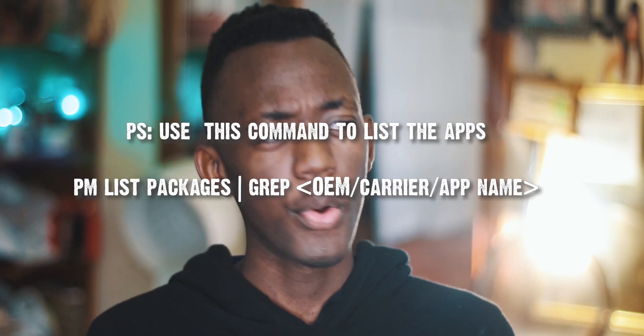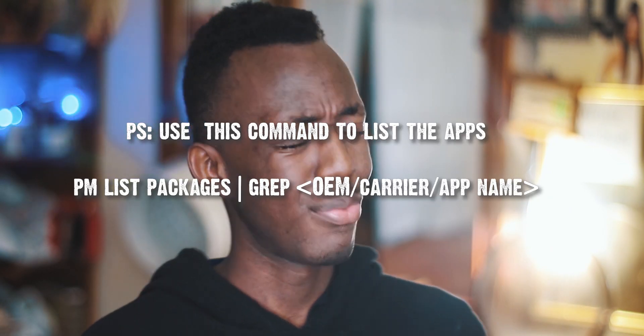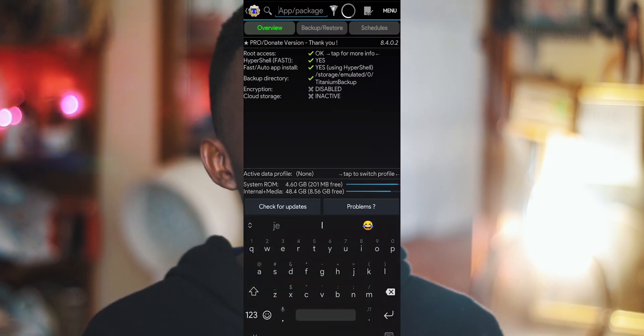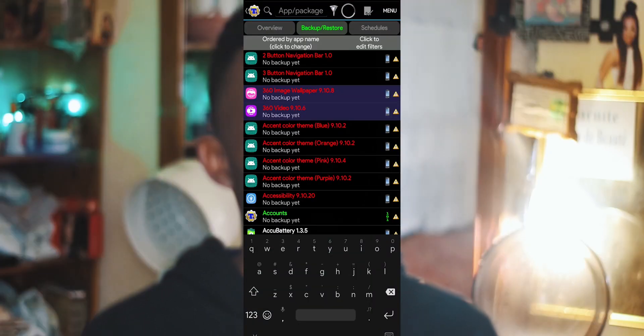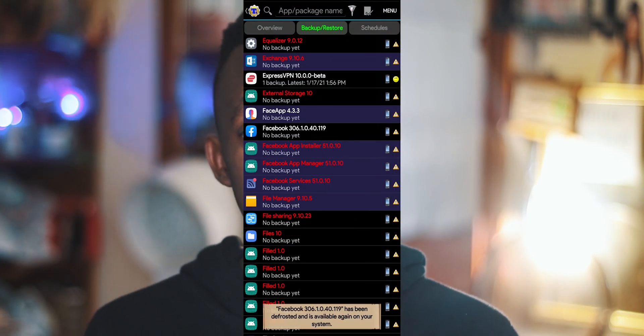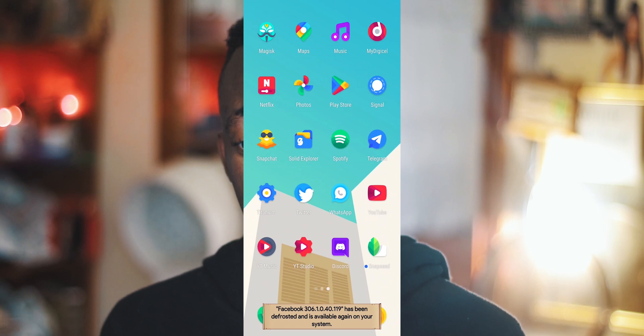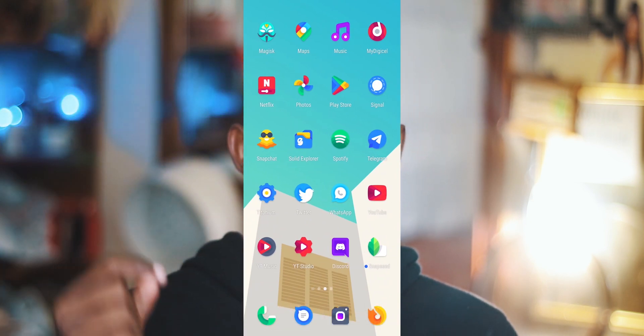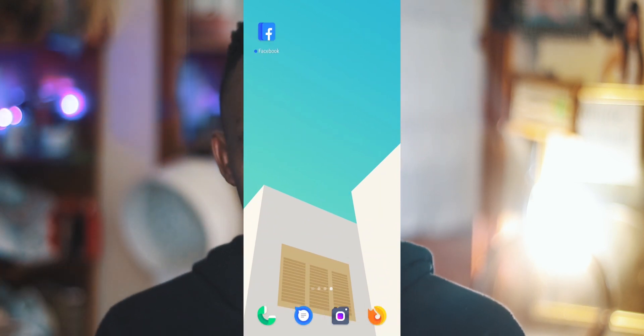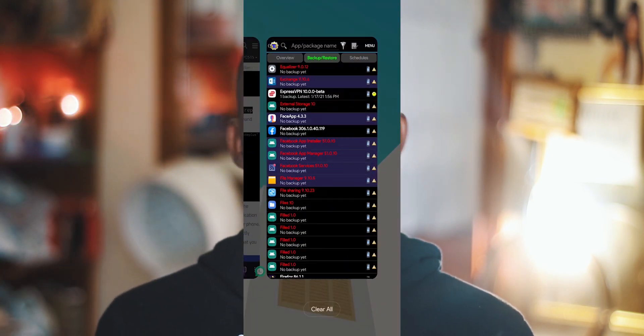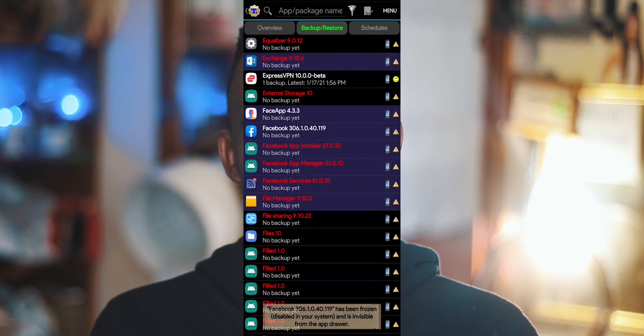The third and final method is using an app called Titanium Backup. I've been using it for so long that I won't even recommend any other application for this. With Titanium Backup you can freeze and unfreeze apps with the press of a button, and you can do a lot more with it. Titanium Backup for the win.